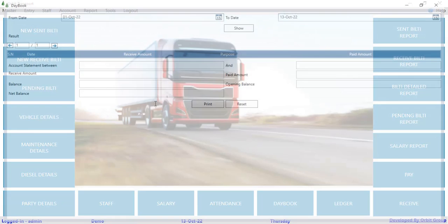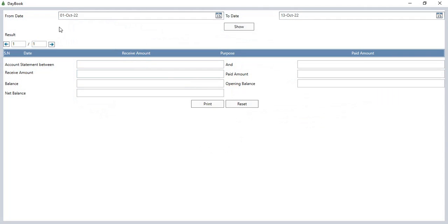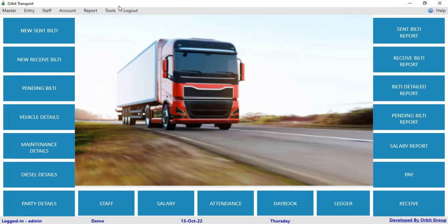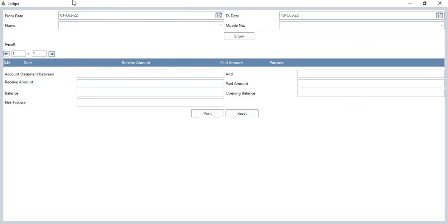In the day book, you can check date-wise how much you have received and paid. You can see the purpose, account statement between dates, receive amount, and check the balance and net balance. In the ledger, you can check date-wise and person name-wise ledger records.